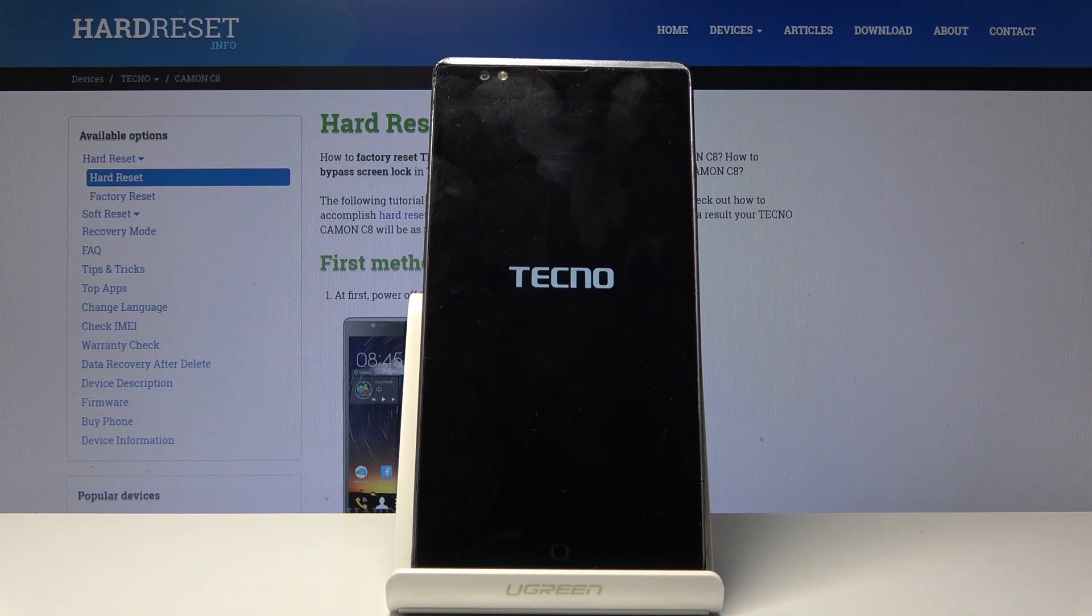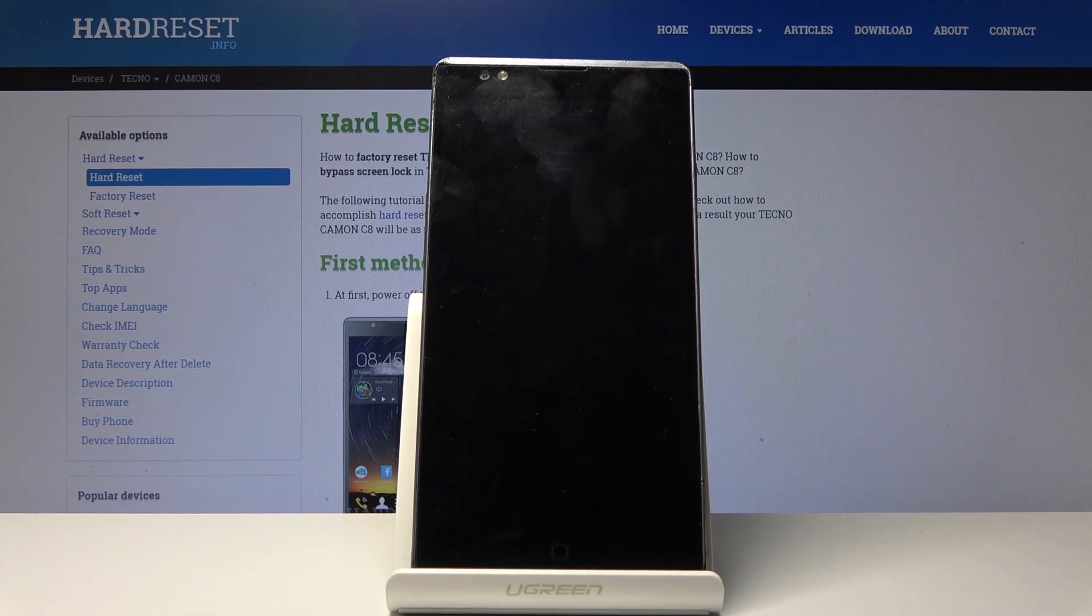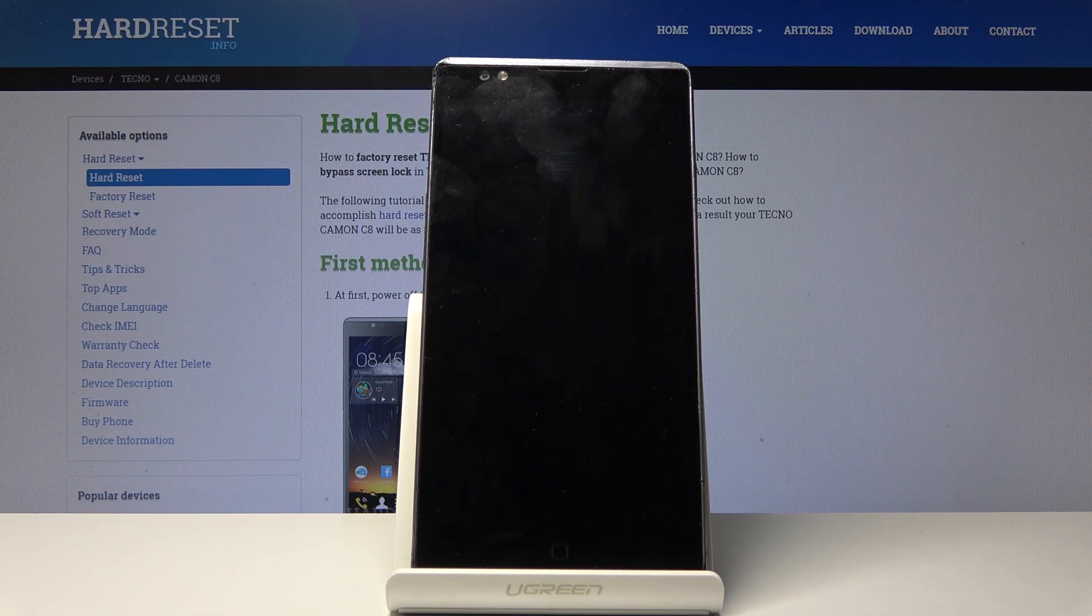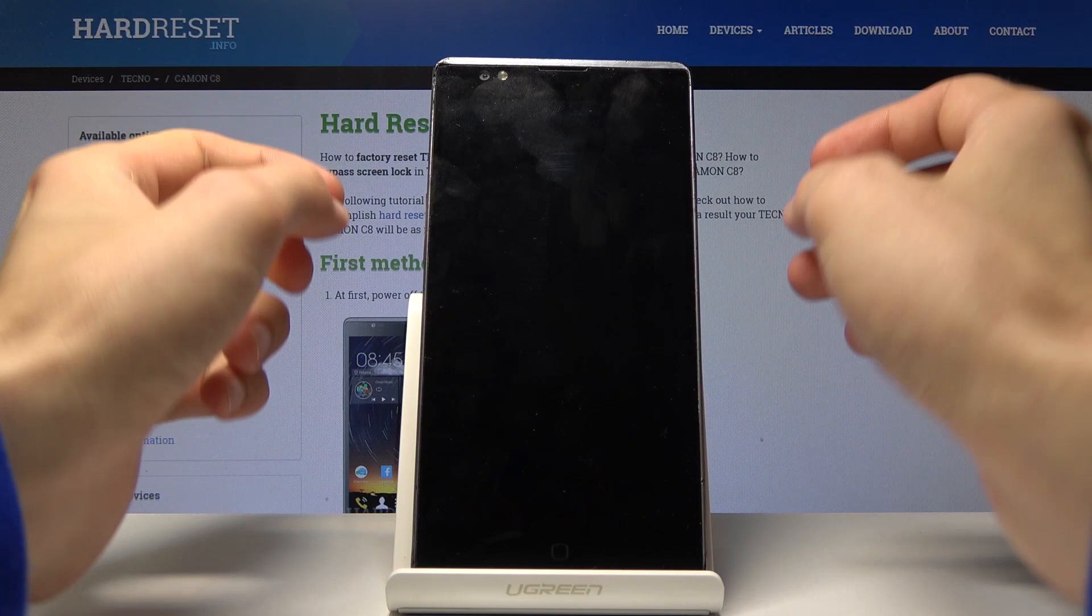Now once it's off, we will then hold power key and volume up till the point you see the logo of the device, at which point you will let go of only the power key.